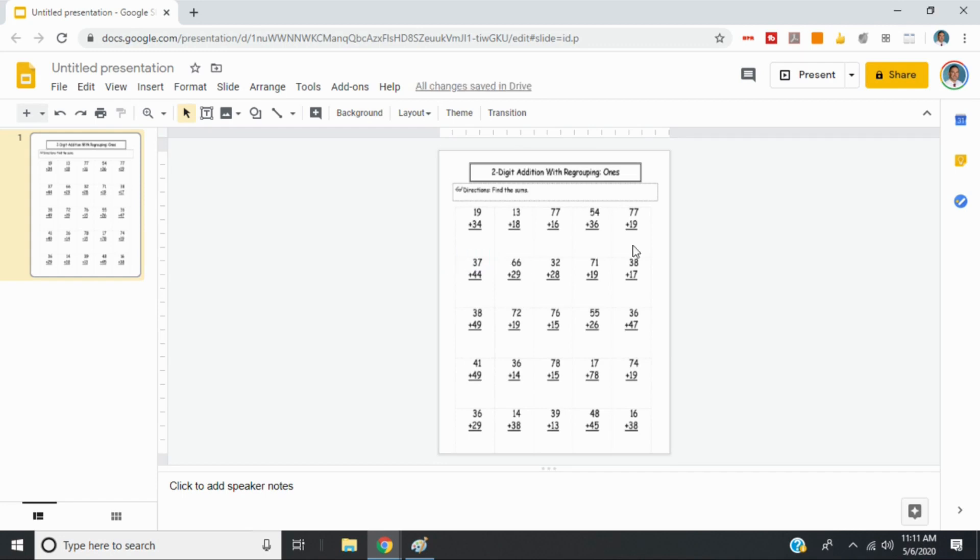And now you'll see the background of this image is our worksheet. I can't move this, which means when a student has this, they won't be able to move the image. So that is locked into place.